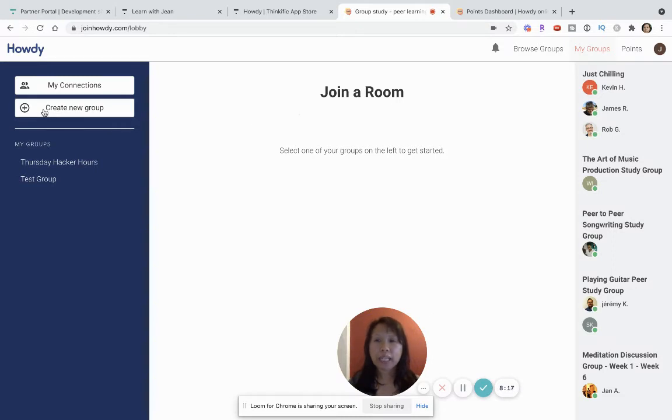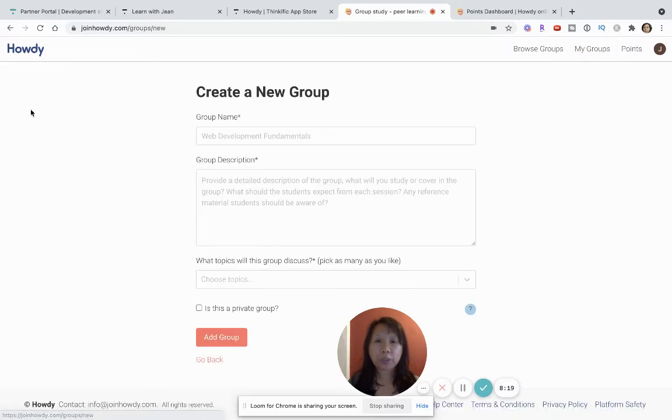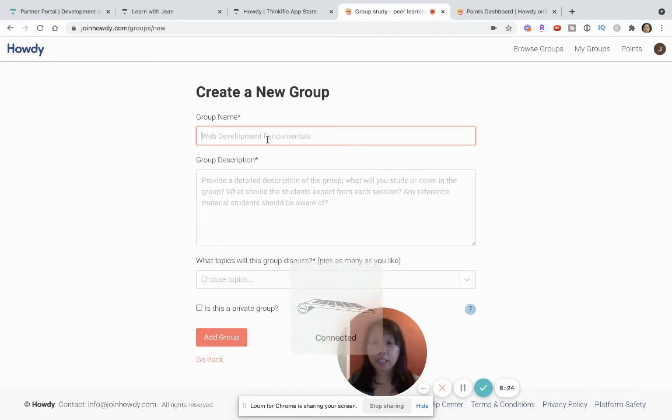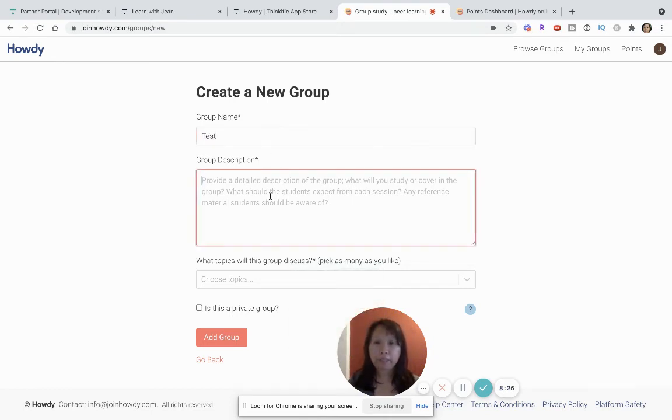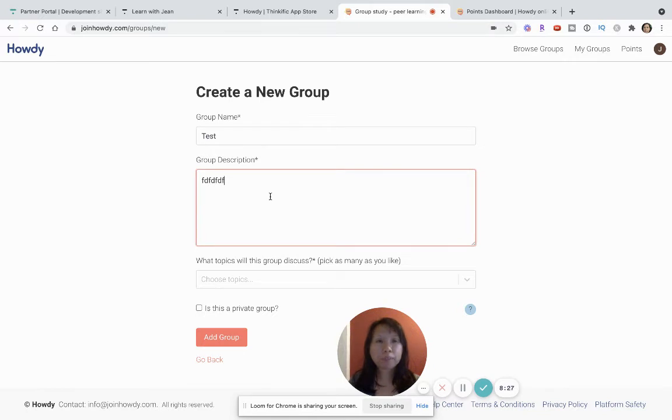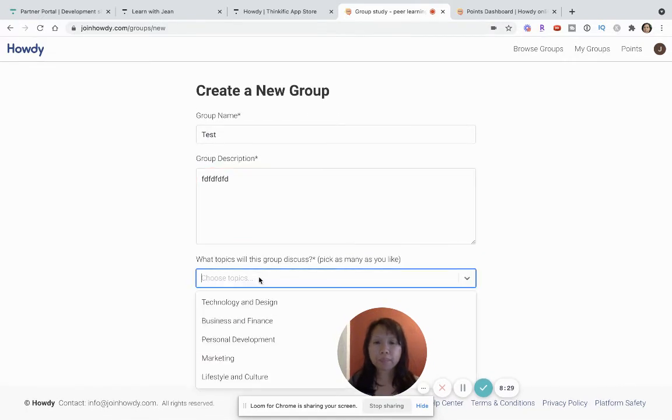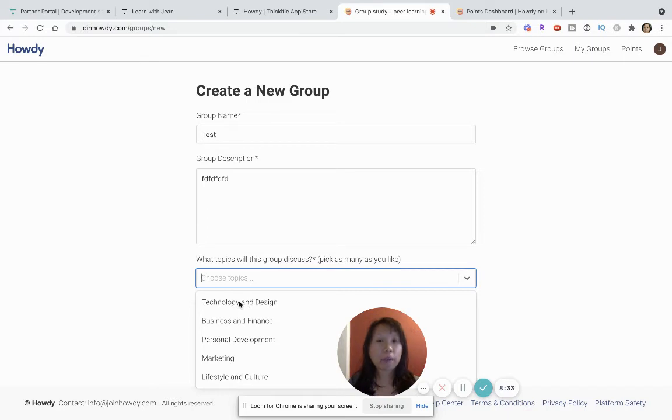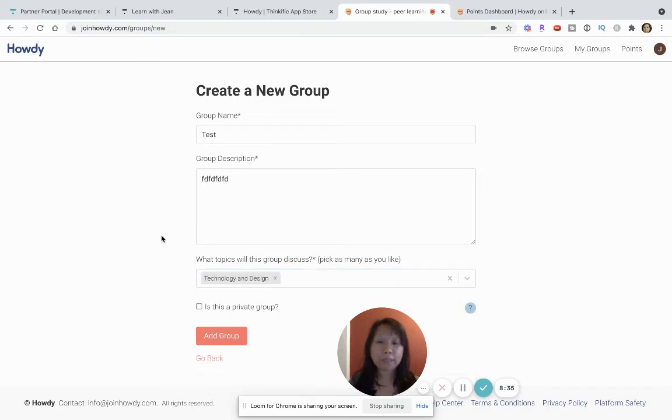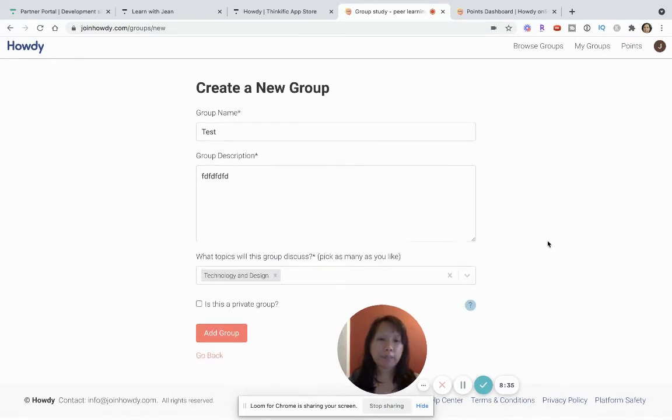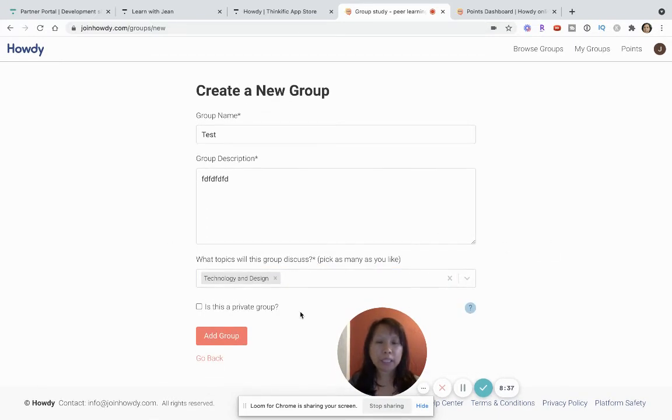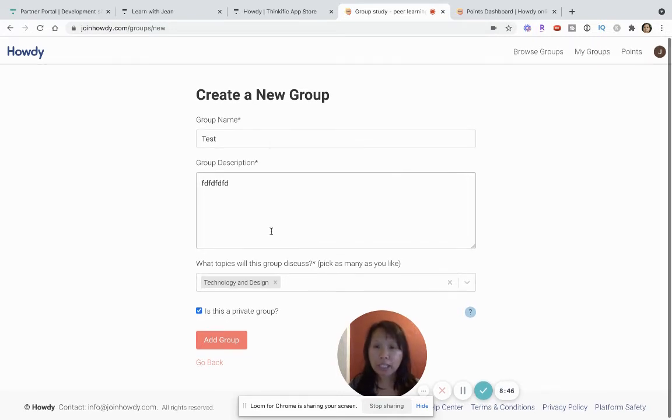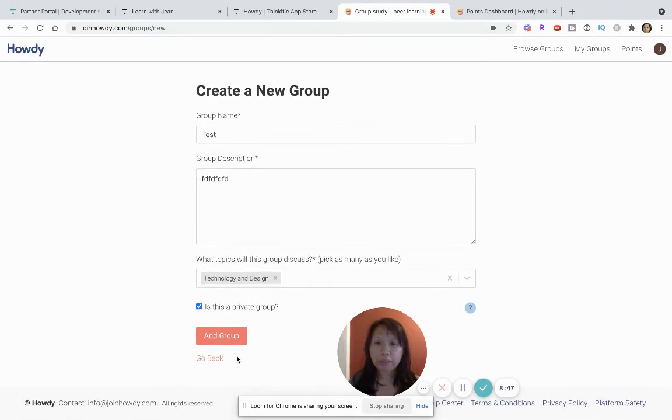So the cool thing is you can click on create a new group. Give your group a name. I'm going to give it a test name. Give it some description and then choose the topic that it belongs in. You can choose many topics. I'm just going to choose one for the sake of time. And then if this is private make sure I check on private. And then once everything looks good I'm going to click on add group.